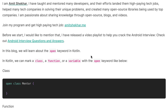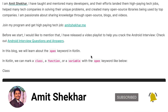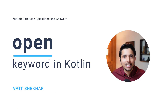Hey guys, welcome to my YouTube channel. I am Amit and I hope you all are doing great. Today in this video we will discuss an Android interview question. This video is part of the series 'Android Interview Questions and Answers' — you can find the playlist link in the description below. Today the question is: what is the open keyword in Kotlin?